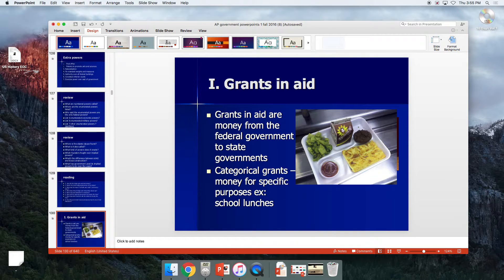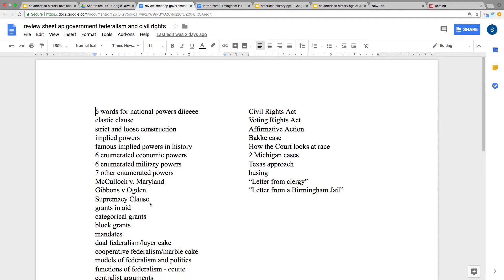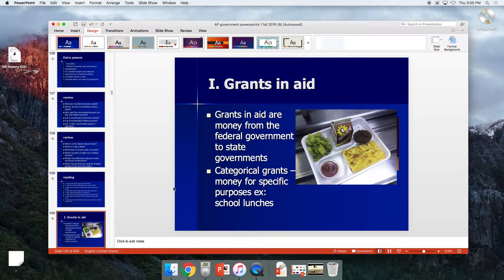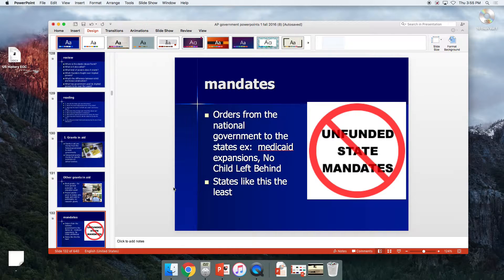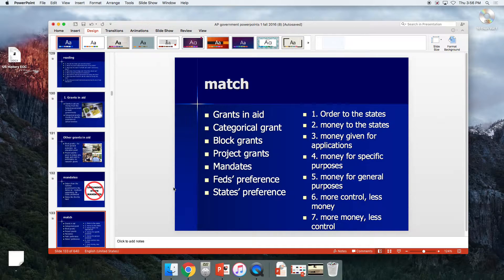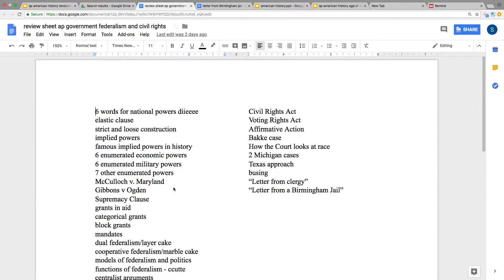Grants and aid is money going from the federal government to the states. Categorical grants are for a specific purpose, like school lunch — states don't love those. Block grants are for more general purposes, like education broadly — states prefer those. There are also project grants that states apply for. Mandates are orders given without money attached, like No Child Left Behind or the Americans with Disabilities Act requiring ramps in buildings.